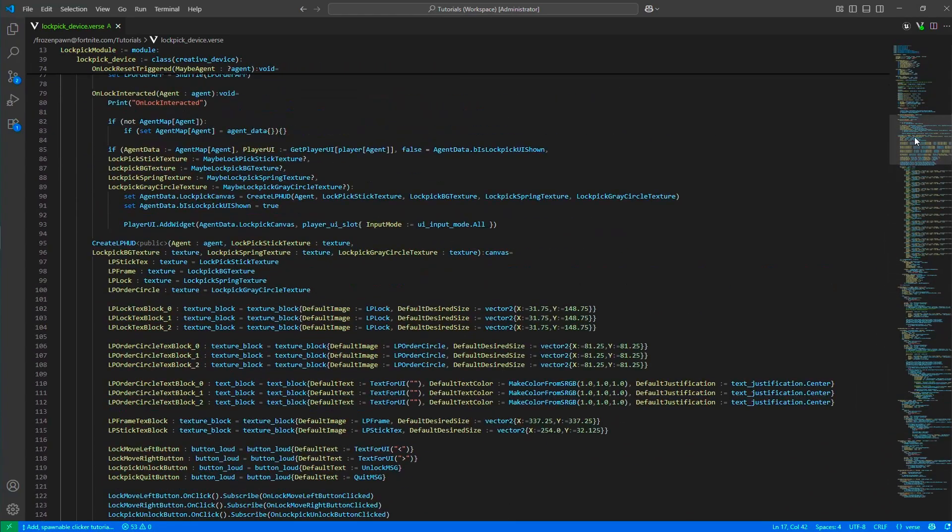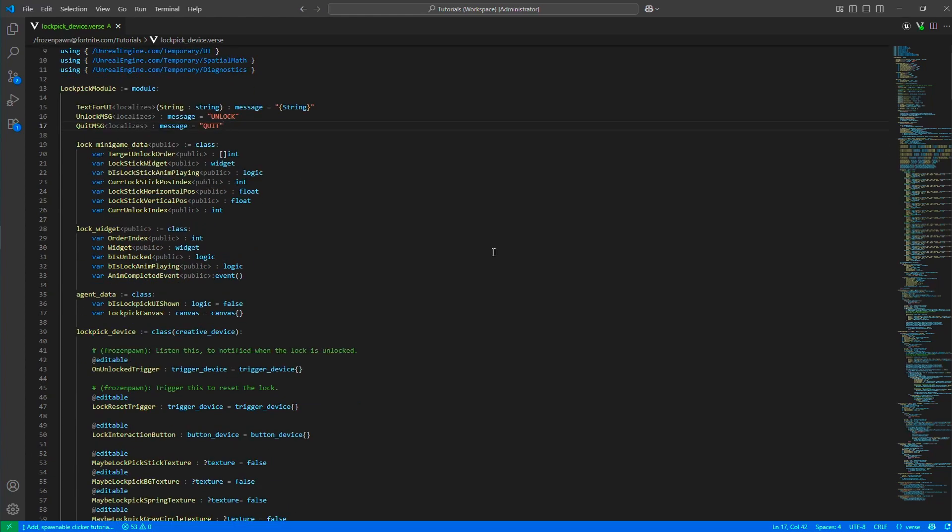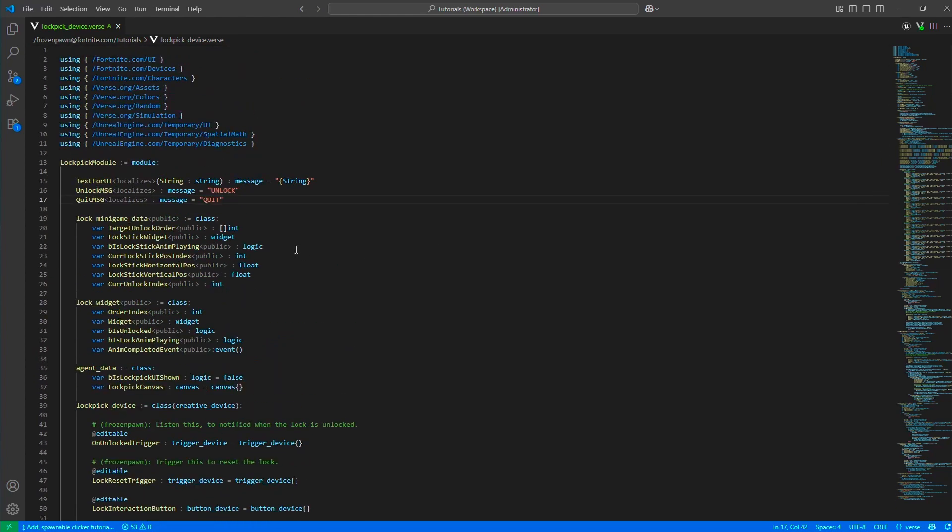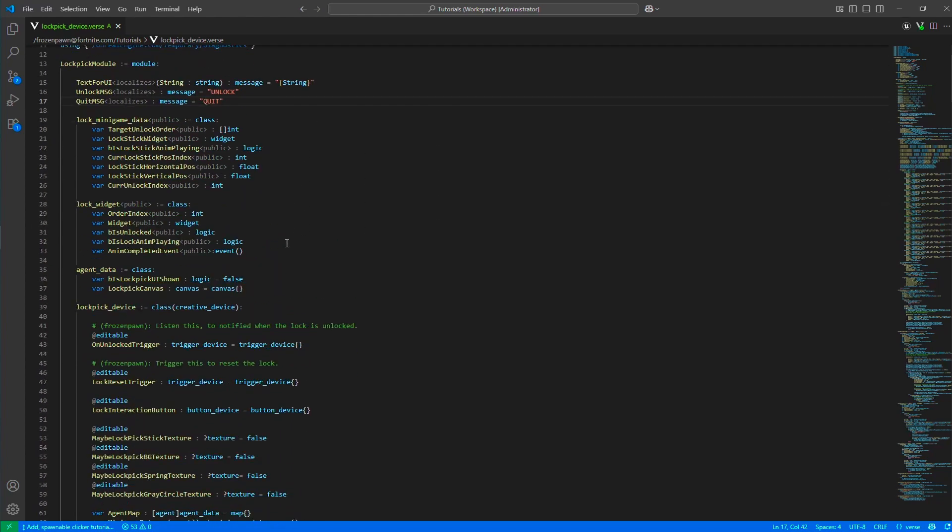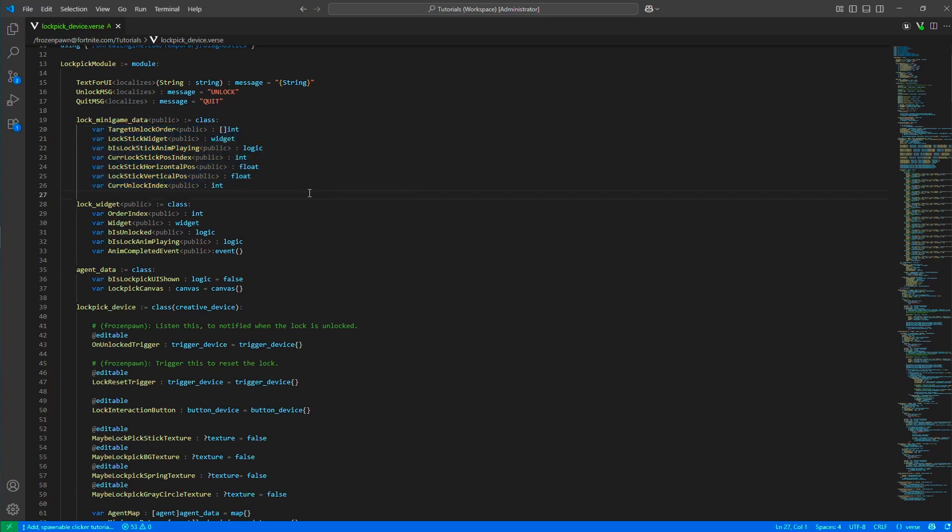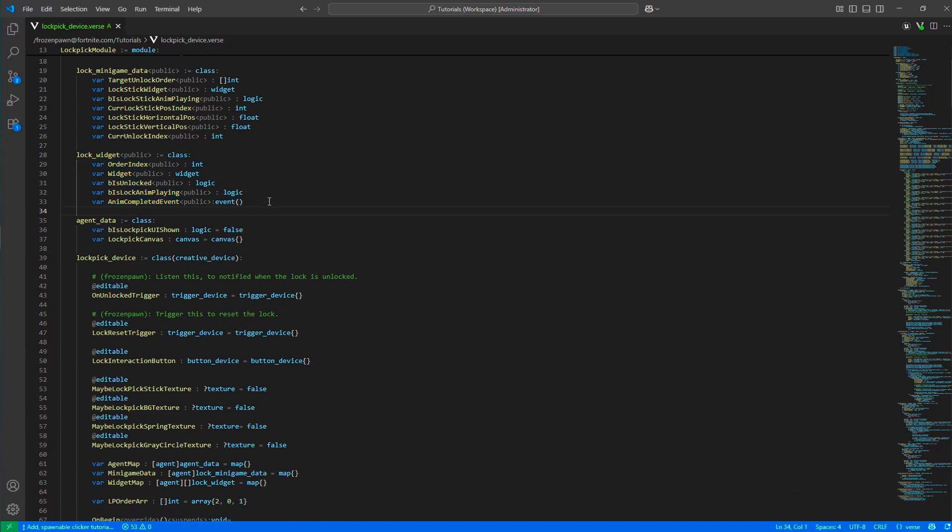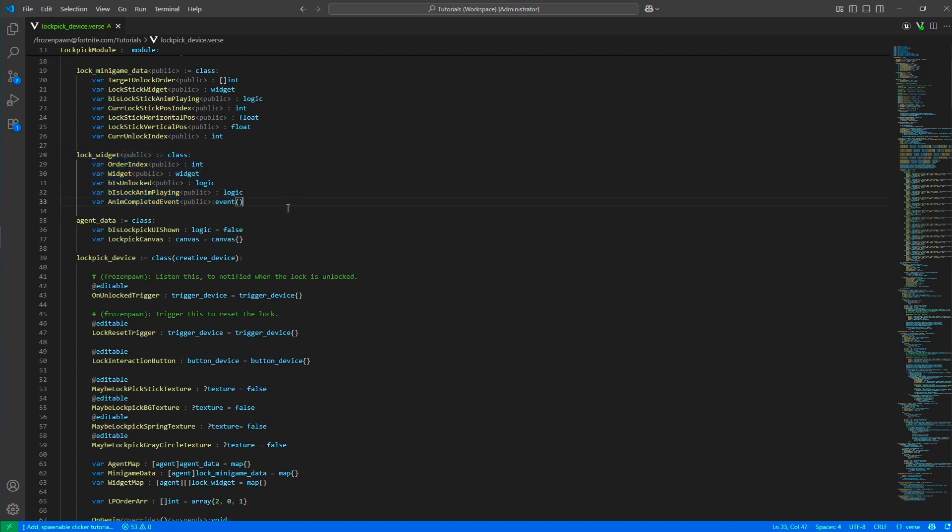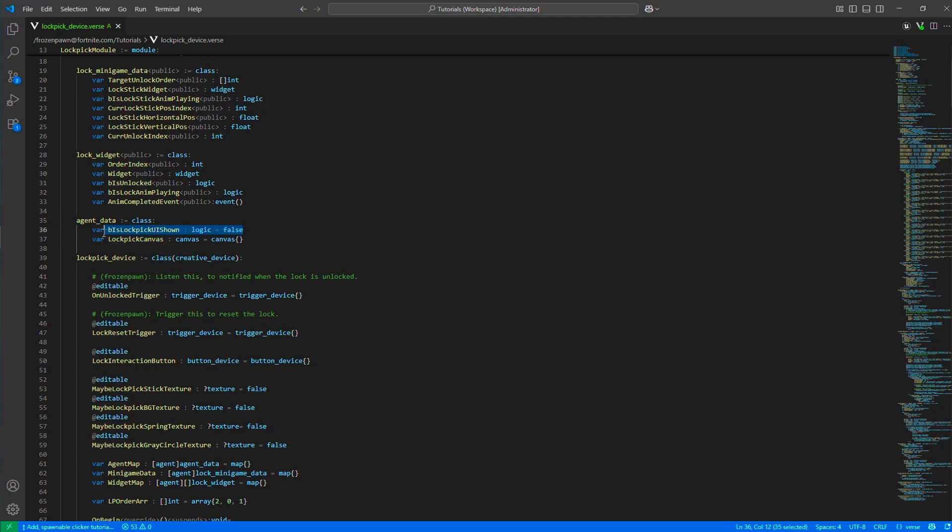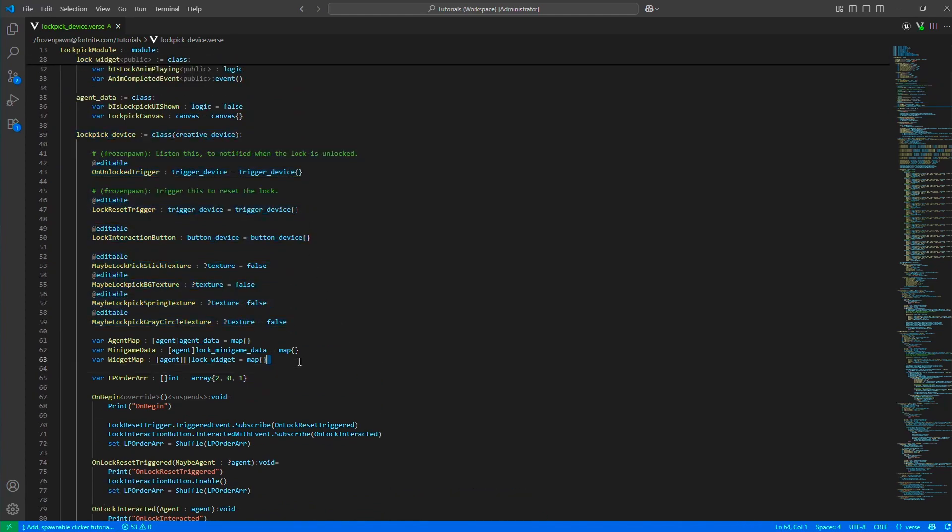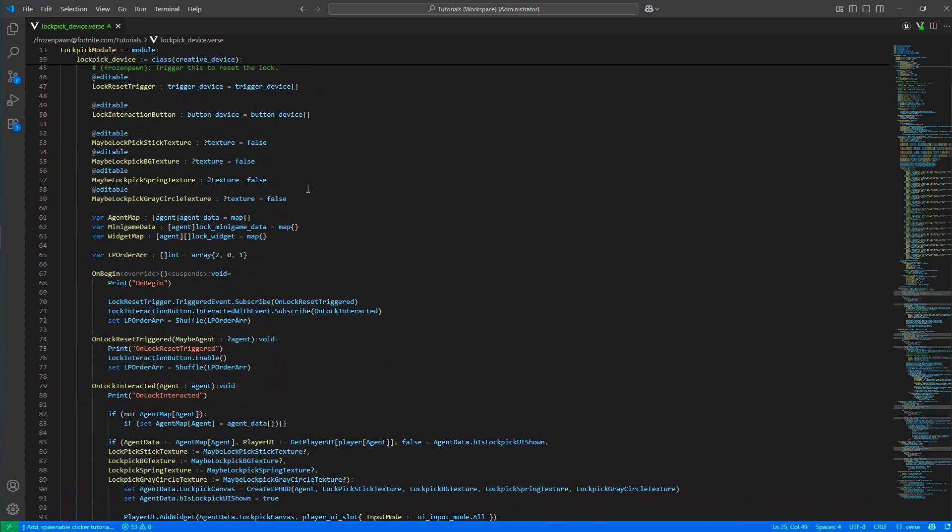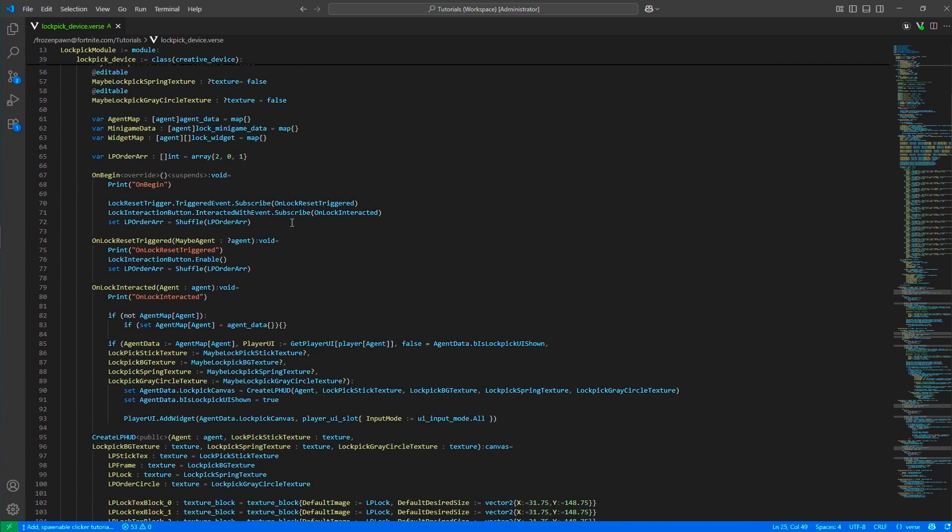This includes a lot of async functions to animate the springs and the lockpick. Here we have mini game data which defines the state of the current lockpick for the player. We separate that lockpick canvas into widgets that we track their state of. We have a lock widget and the agent data which is the canvas. We have separate maps for all of these.